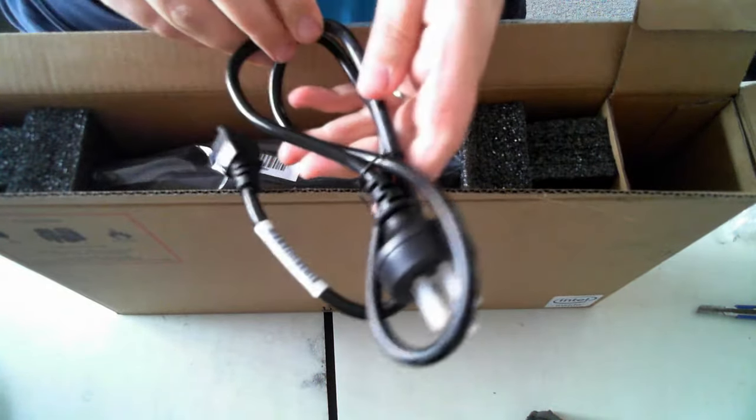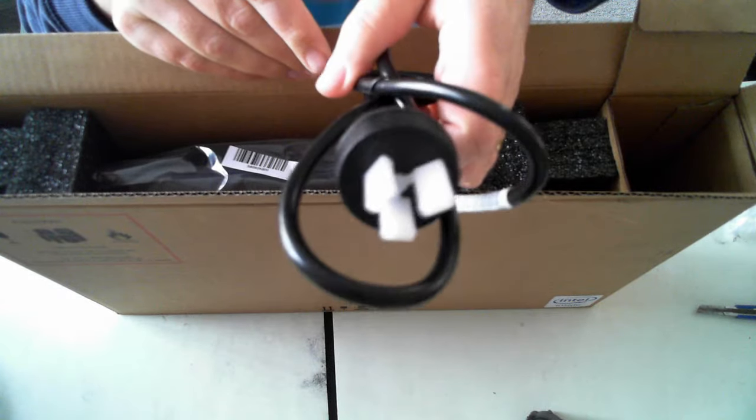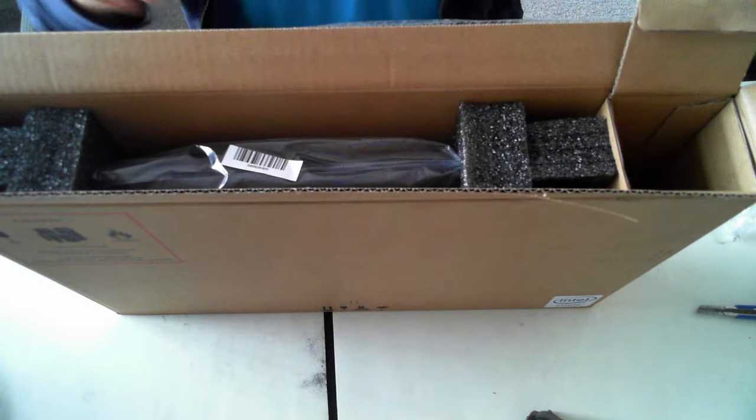We've also got the power cable, which is just the normal Australian adapter there.